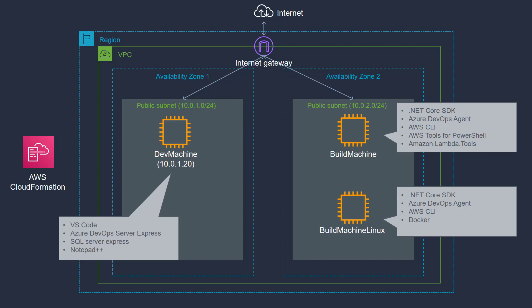It is important to note the IP address of this dev machine. To keep the environment simple, we have not used a DNS server. So this IP address of the dev machine is configured as 10.0.1.20. And the two build machines are hardcoded with this IP address so that they can communicate with this dev machine.